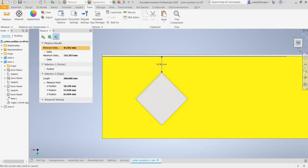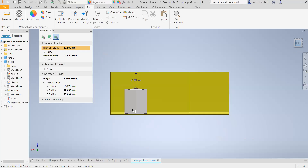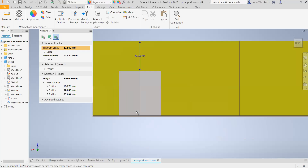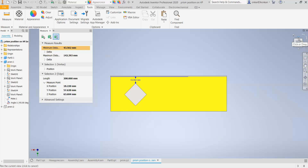So again, the front view and top view — this is the front view, and this is your top view. This is the basic condition where the axis is perpendicular to the XY horizontal plane.